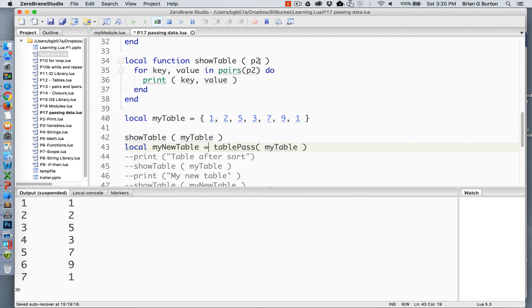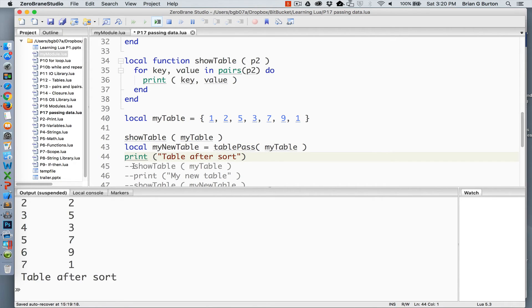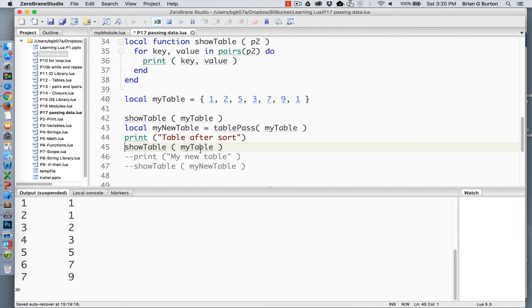And so the argument is being passed into P2 and any modifications made to P2, such as our sort, the same modifications will happen to my table. Thus, when we do a print on our show table after the sort and I show my table, you can see that it does change the sequence or sort the table.